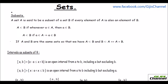The first one you should know is subset. What is a subset? A set A is said to be a subset of set B if every element of A is also an element of B.